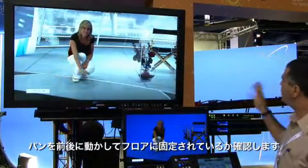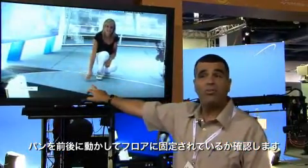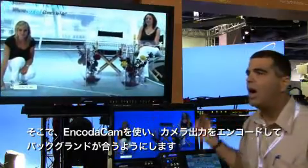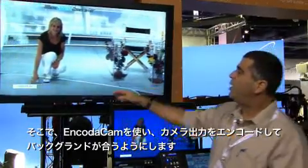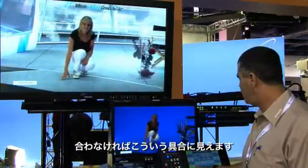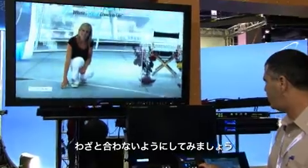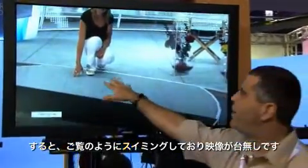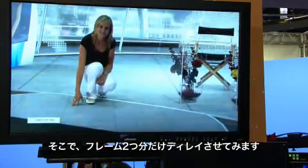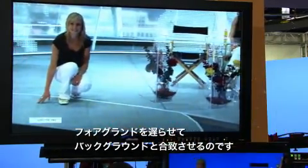Go ahead and pan back and forth. We want to make sure they're locked to the floor, and so we're using encoder cam to encode the output of the camera so the background matches it. If it doesn't match, it looks something like this — I'll purposely misadjust it so now you can see it's swimming, and that kind of blows the illusion. So we go ahead and bring that back to two frames of delay so we delay the foreground to match the background.